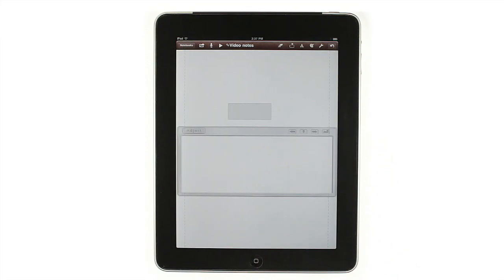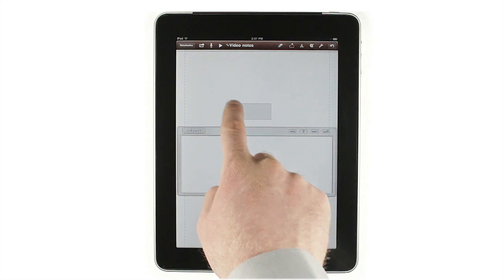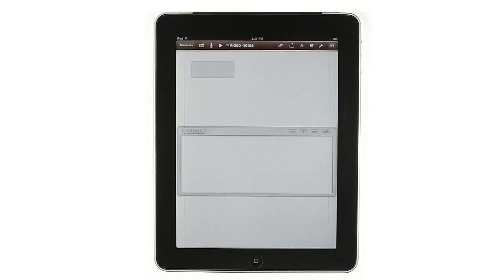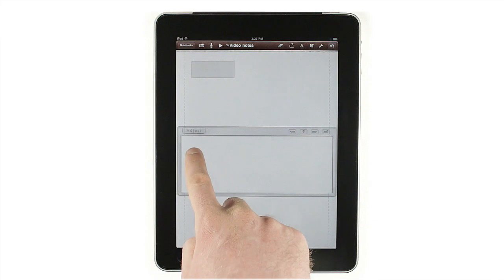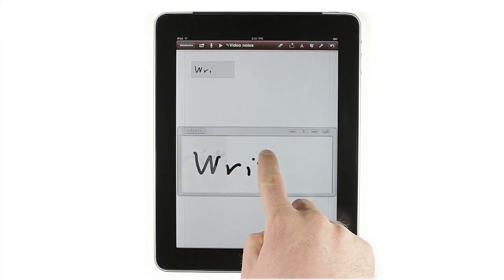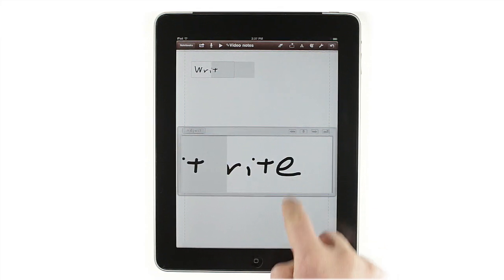To use this mode, tap the close-up writing button, then move the small gray box to where you'd like to write. Next, simply write in the large box from left to right until you get near the right edge.